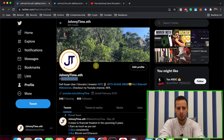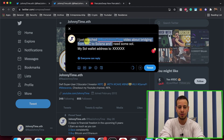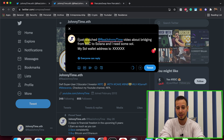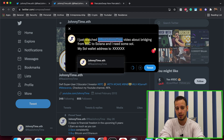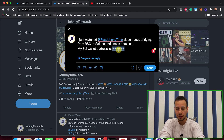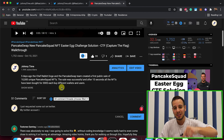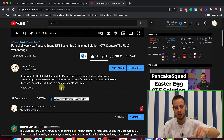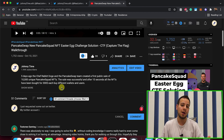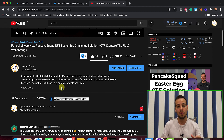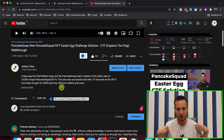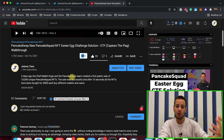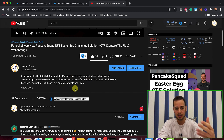To summarize: go to Twitter, follow JohnnyTime, write a tweet saying you just watched the BSC bridging video and tag me on the tweet — don't forget to tag me — then put your Solana wallet address, and comment on this YouTube video with your Twitter account name. I will send some SOL tokens so you can get started.